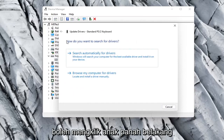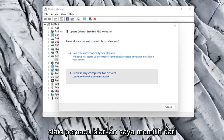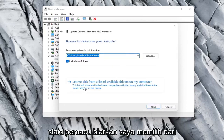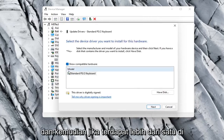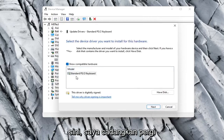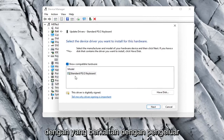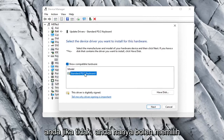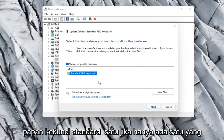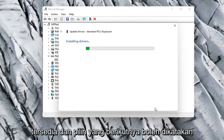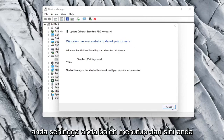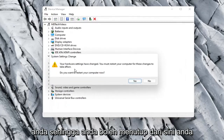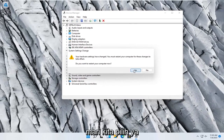Otherwise, click the back arrow and select Browse My Computer for Drivers, then select Let Me Pick from a List of Available Drivers on My Computer. If there are more than one listed, go with the one that pertains to your manufacturer. Otherwise, select a standard keyboard option if there's only one available and select Next. It should say it has successfully updated your drivers. You will need to restart your computer, so go ahead and select Yes.